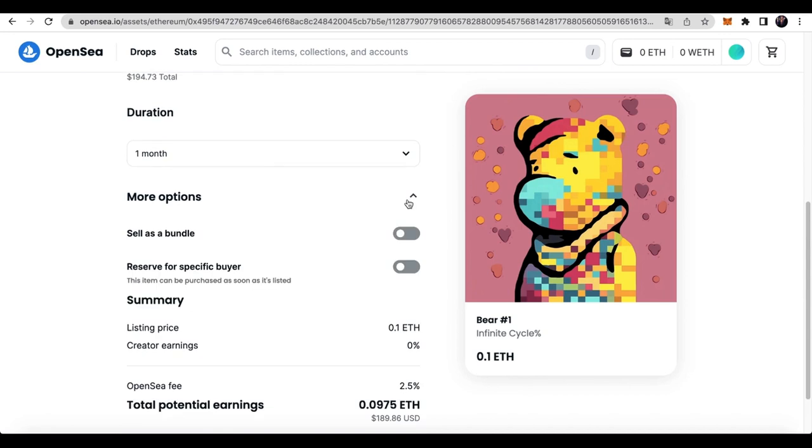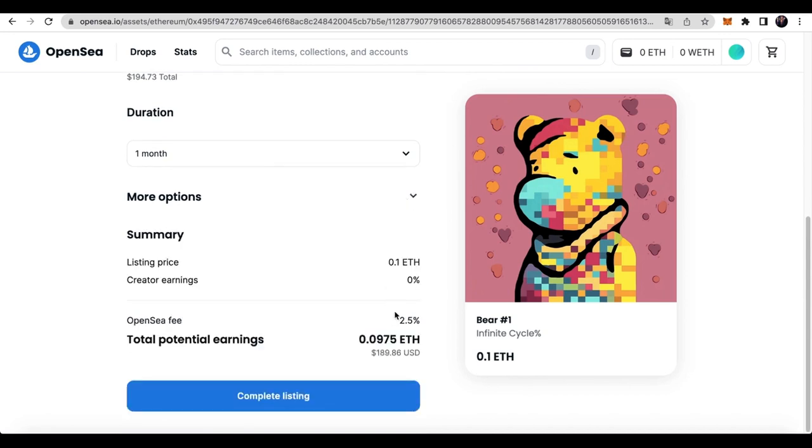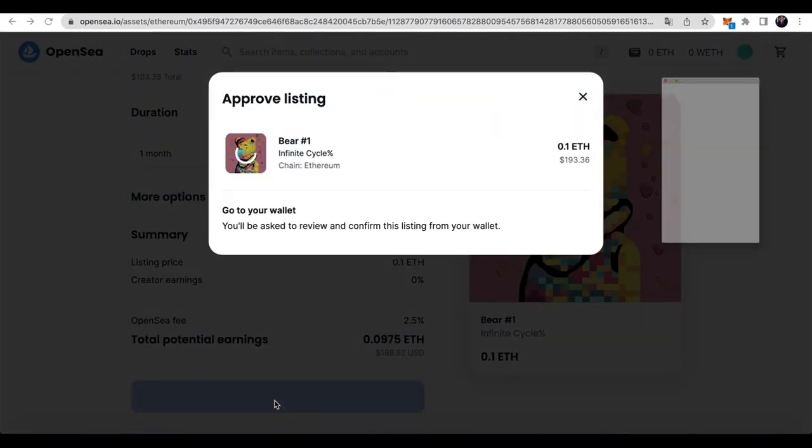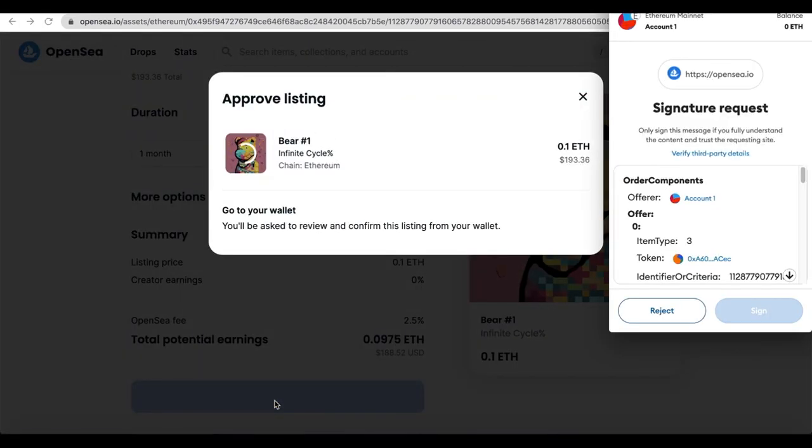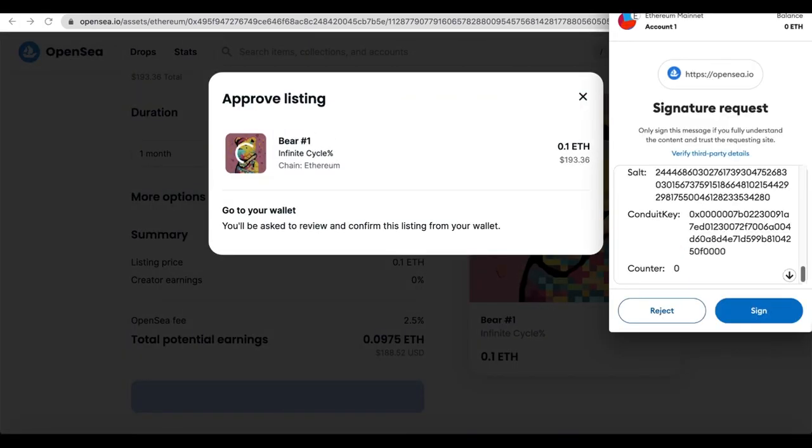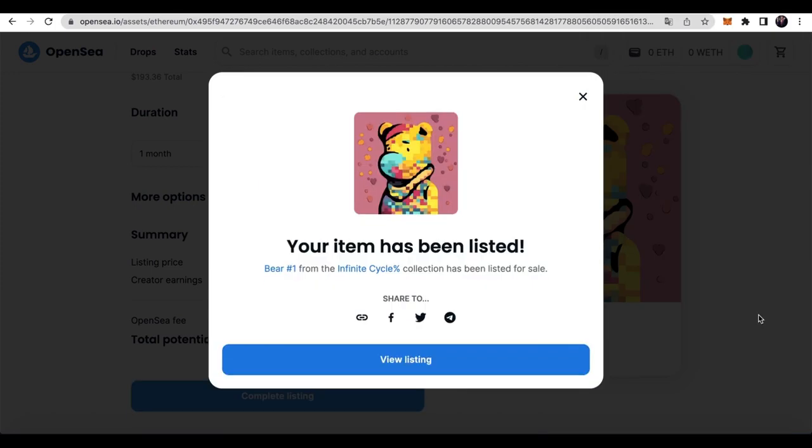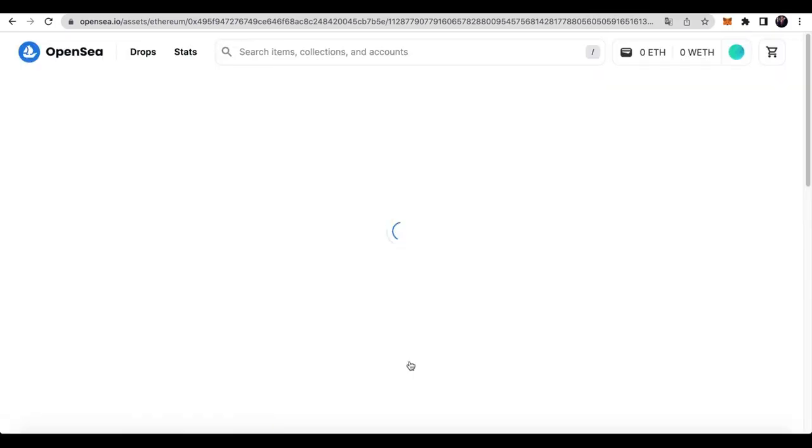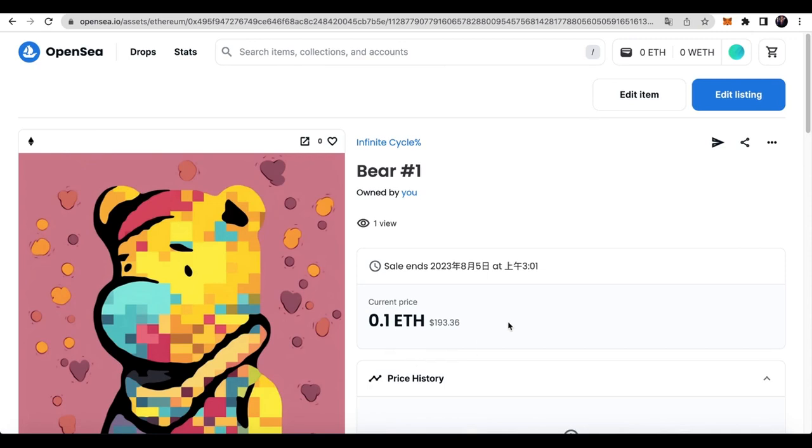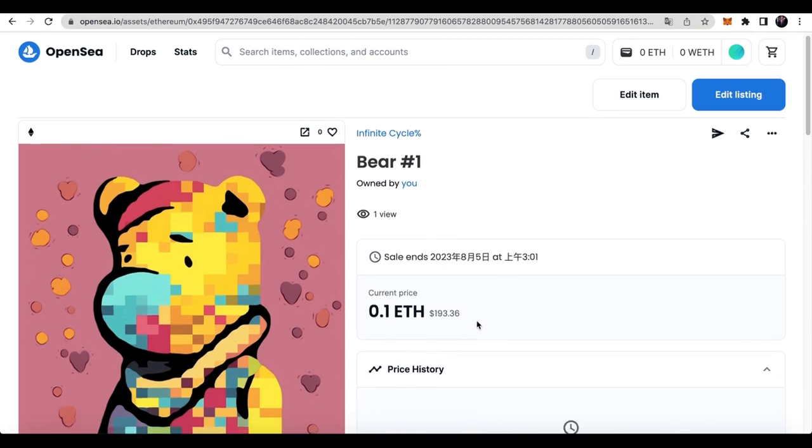Here, we can see that when this NFT sells out, OpenSea will charge us 2.5% fee. After clicking sign to connect to the MetaMask wallet, you can see that the item has been listed. Click on view listing and your NFT will be shown here.